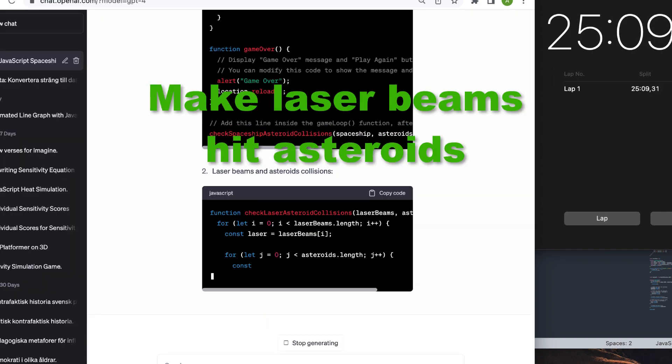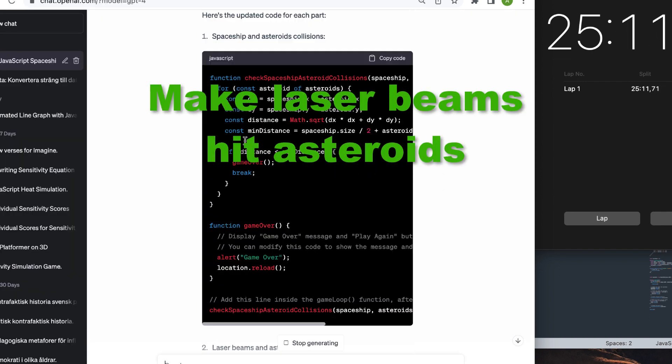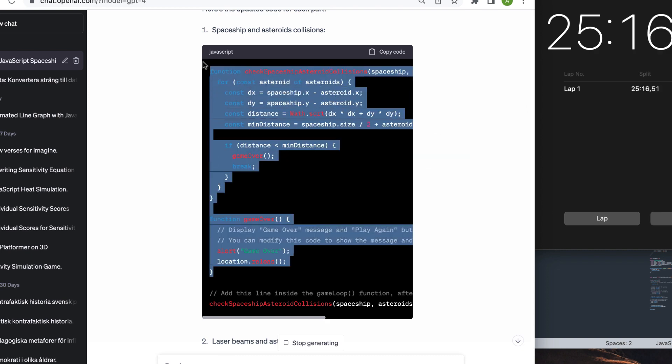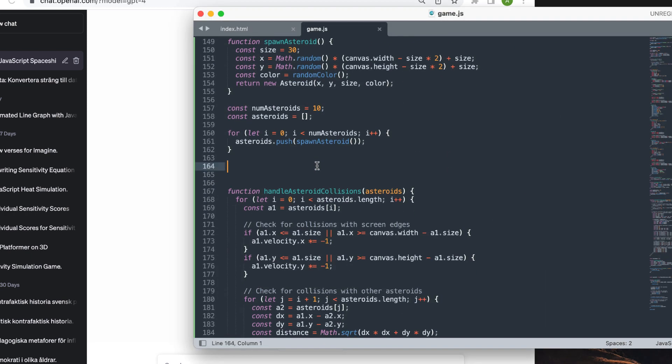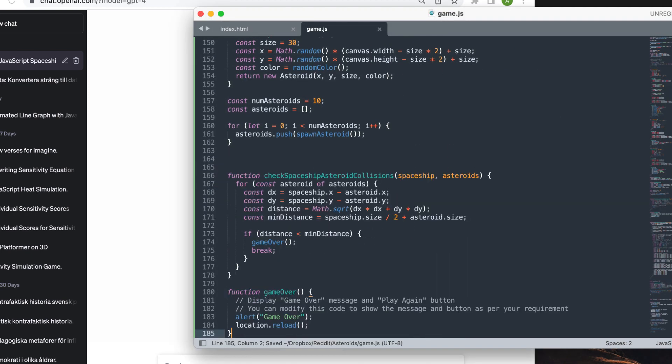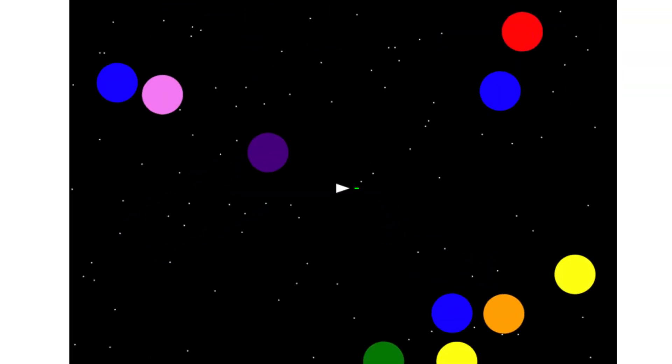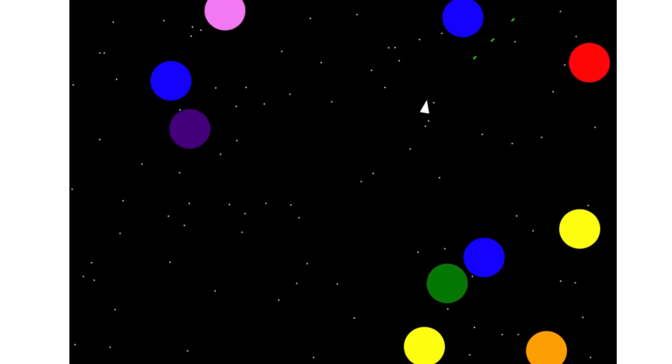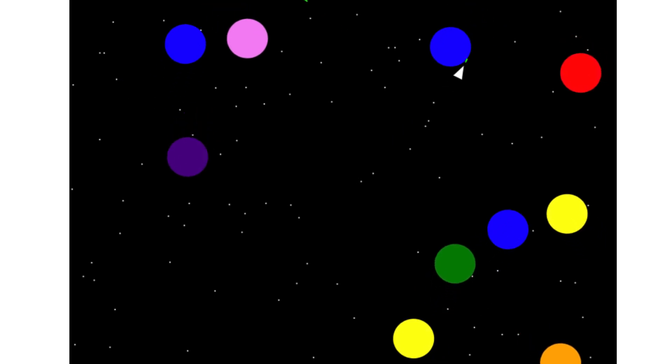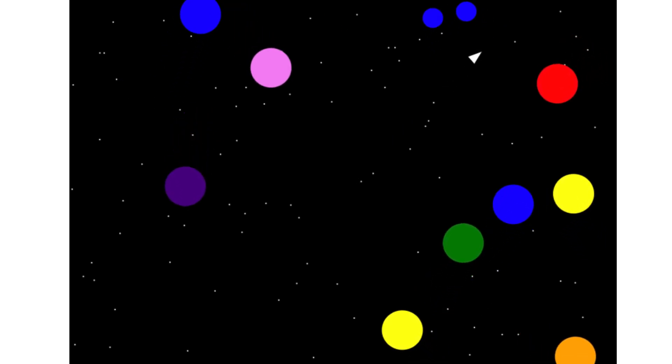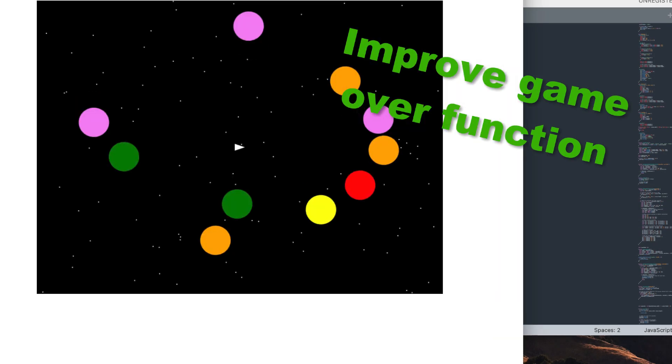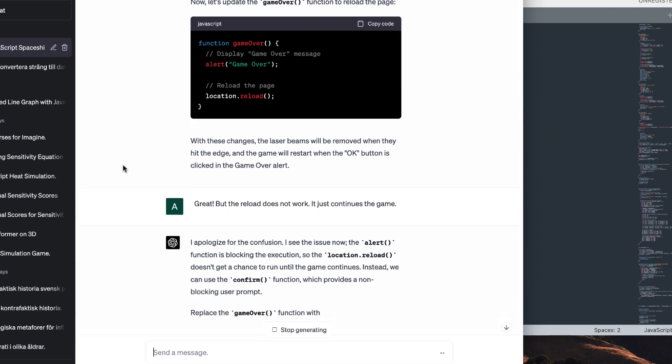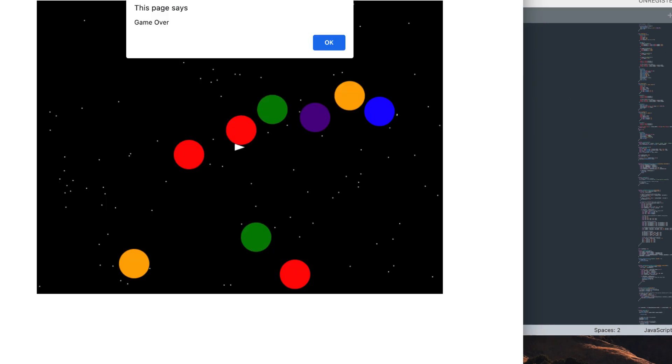The next step is making asteroids explode when laser beams hit them. This was quite a lot of code to paste, but it worked on the first try. I also told the AI to make laser beams disappear when they hit the edge. Then I wanted to improve the game over function so that you could start over the game.